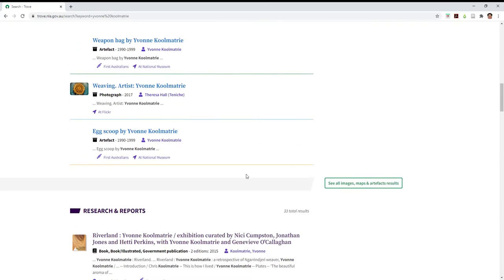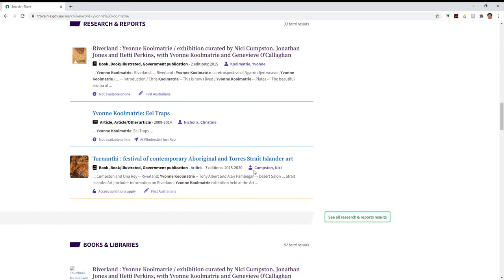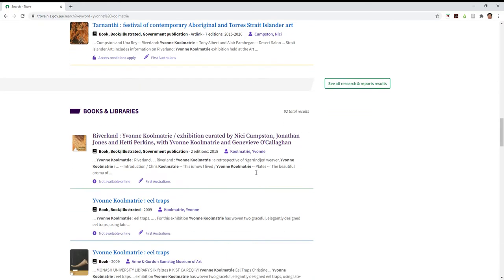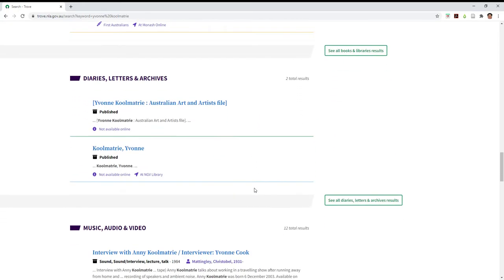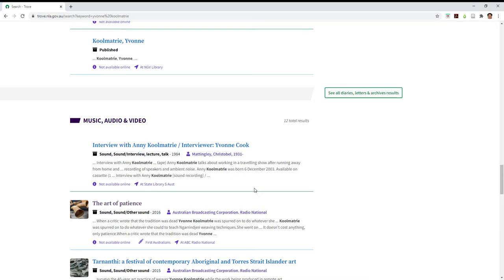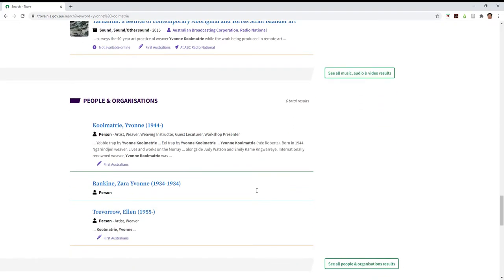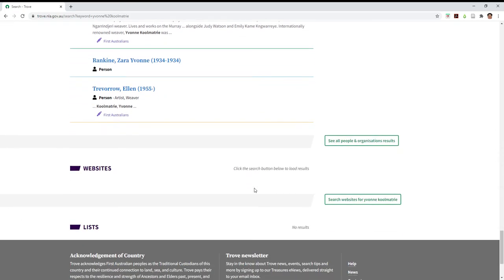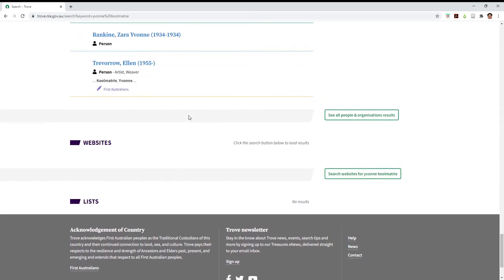So we've got some images here, books and libraries, diaries, letters and archives, music, audio and video, people and organizations. So there's a section there which draws upon sources such as the Australian National Dictionary of Biography, Design and Art Australia Online and so on. Now websites, you'll notice that it's a separate item. We'll come back to that in a moment.